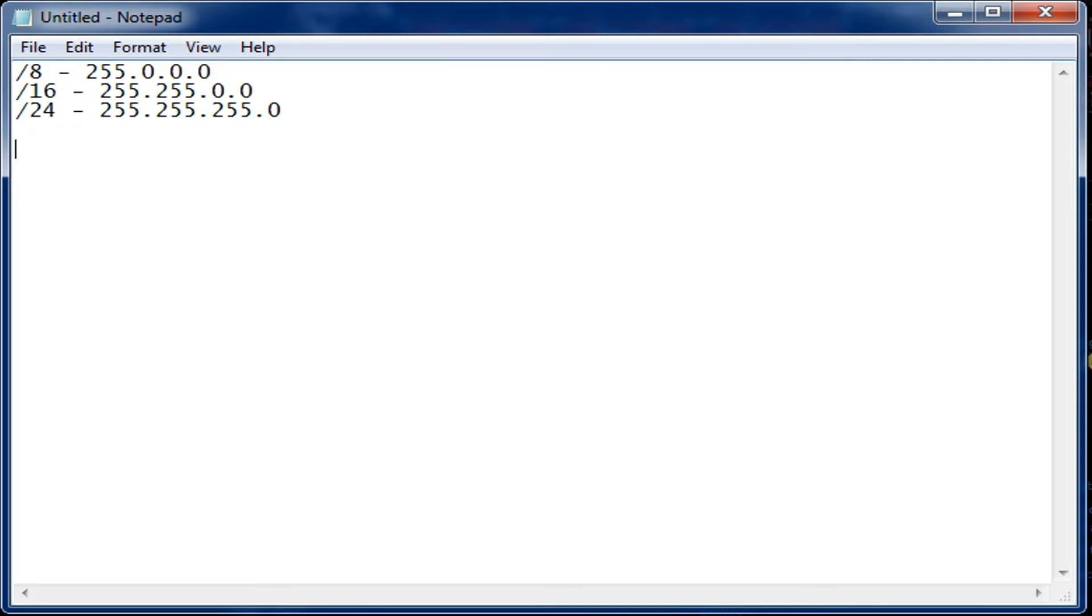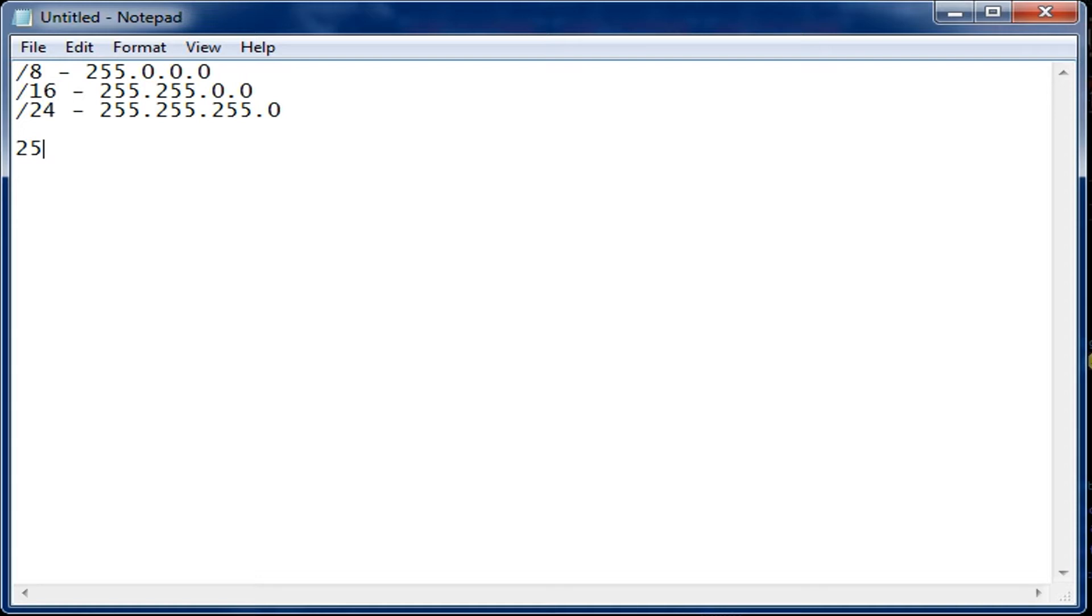So where you have 255 is the network portion and where you have the zero, that's the host. So if you have 255.255.0.0, you have two octets for the network and two octets for the host.